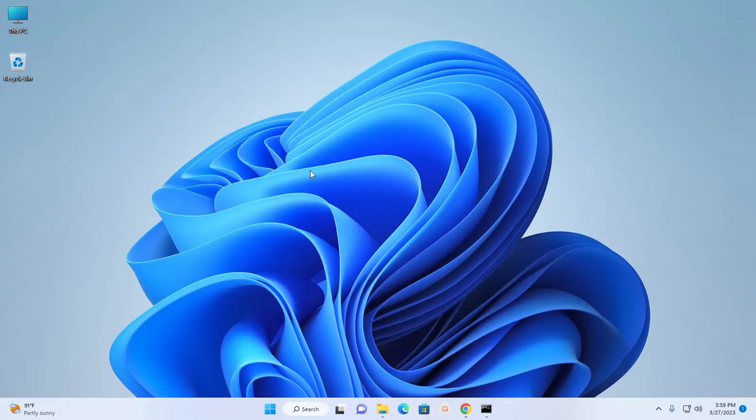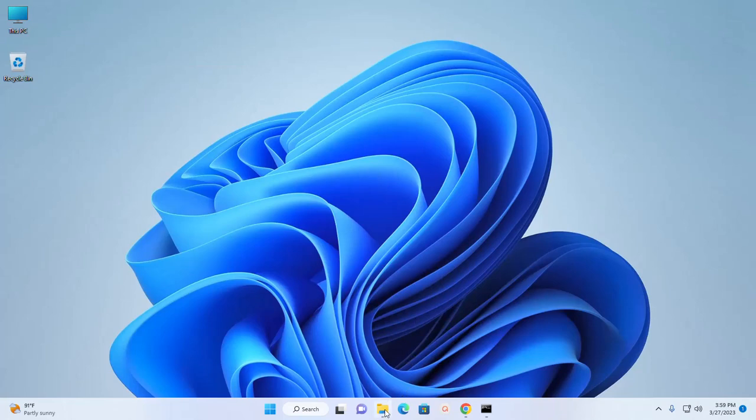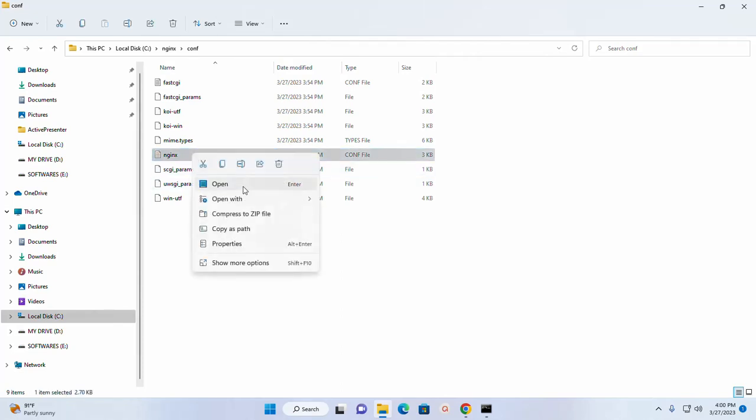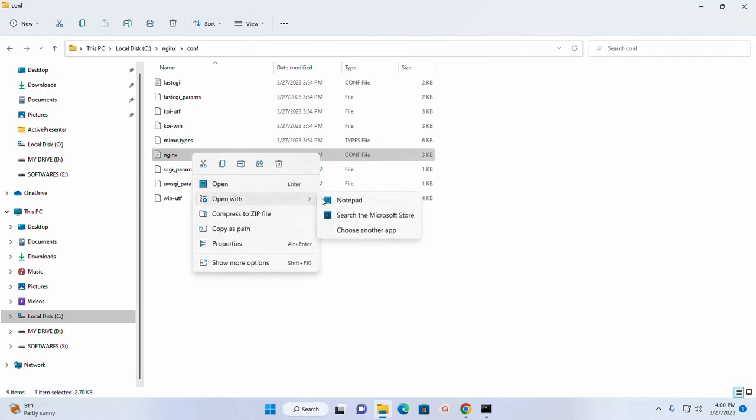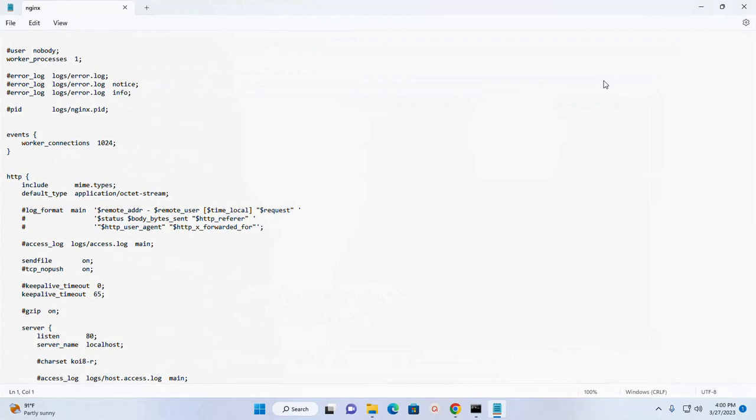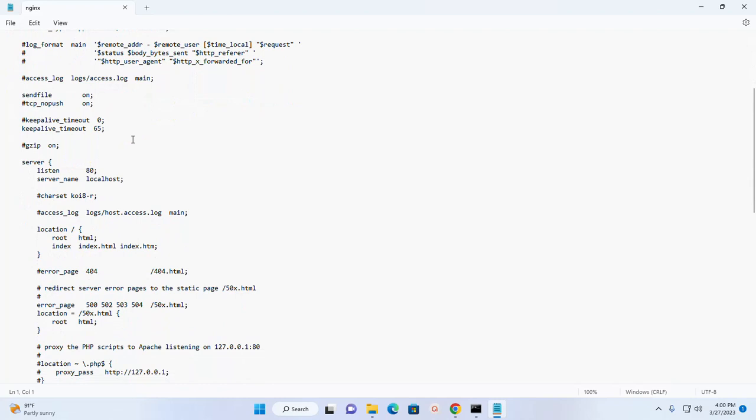Nginx web server is running on default port 80. I am going to change this port number. So navigate to configuration folder. Now open this configuration file nginx.config. Scroll down and here you will see the server listening port number. I am going to change this port.